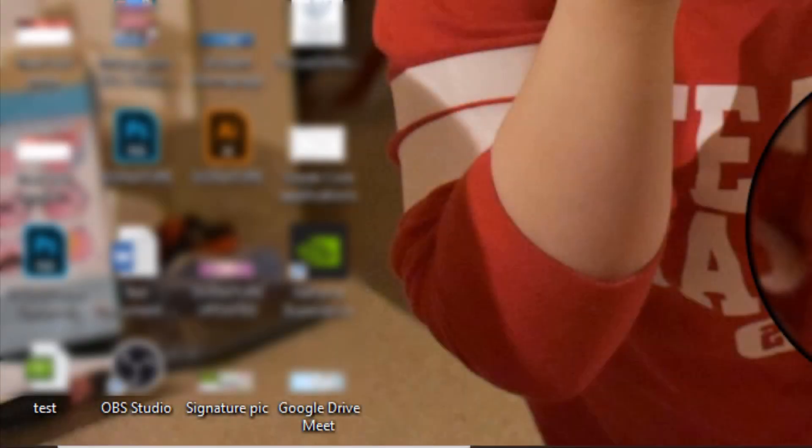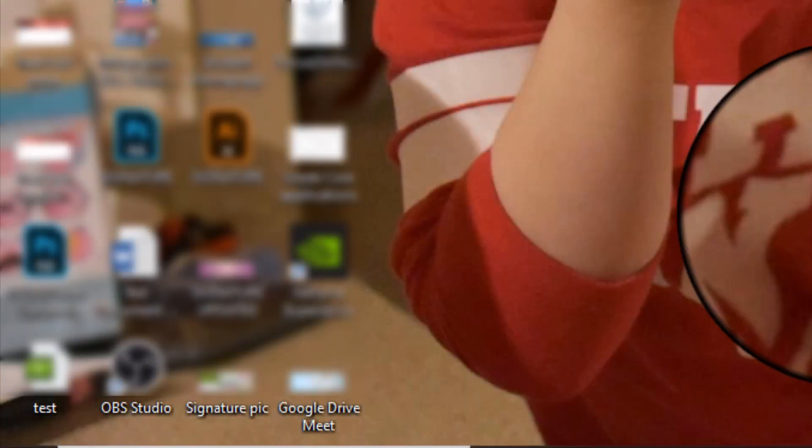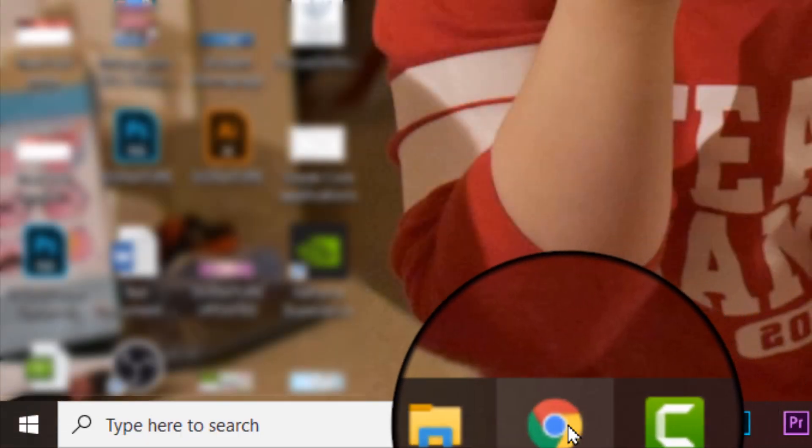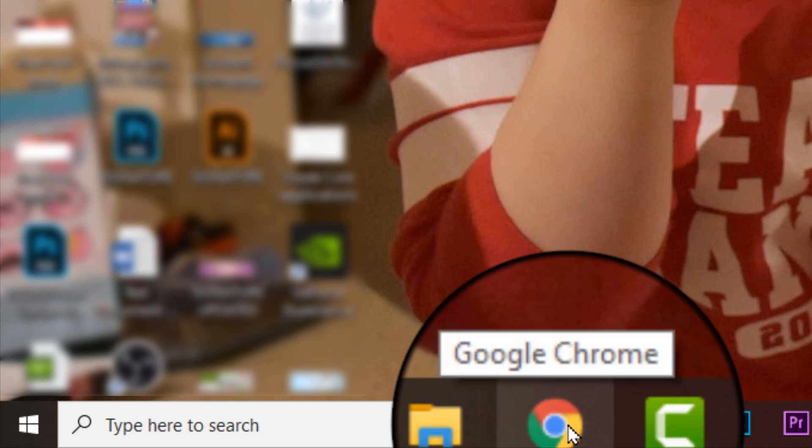Hi parents! Today we're going to show you how to log into your child's account and access Google Classroom. To get started, open your Chrome web browser from your computer.